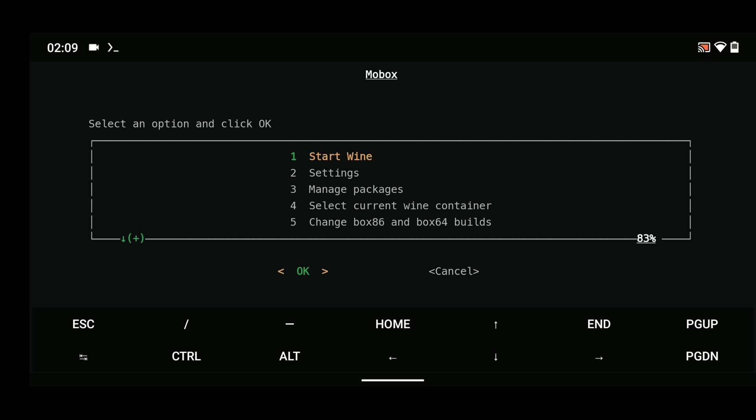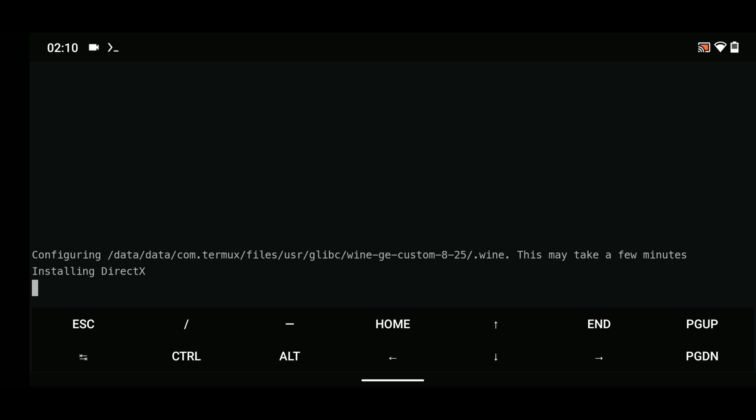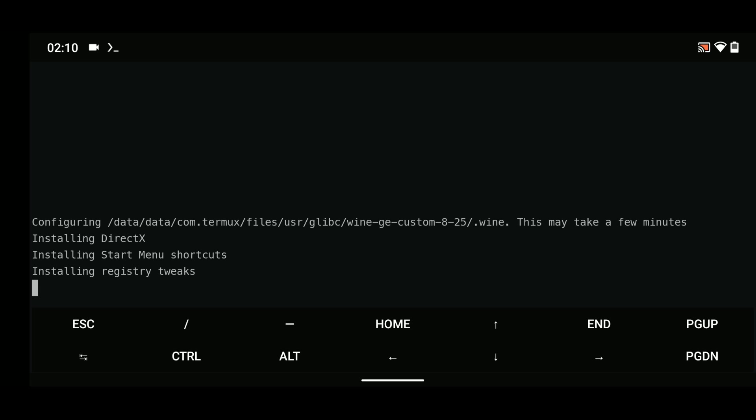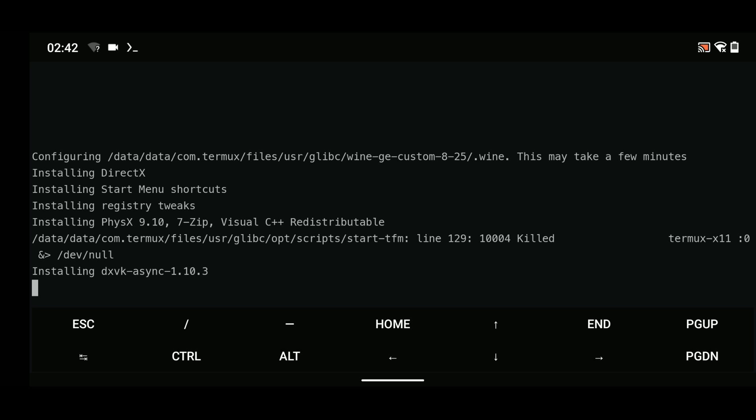It should load Mobox emulator. Now this is the first time we are initializing it, so it should take a while to run, around three to seven minutes. This all depends on your device.